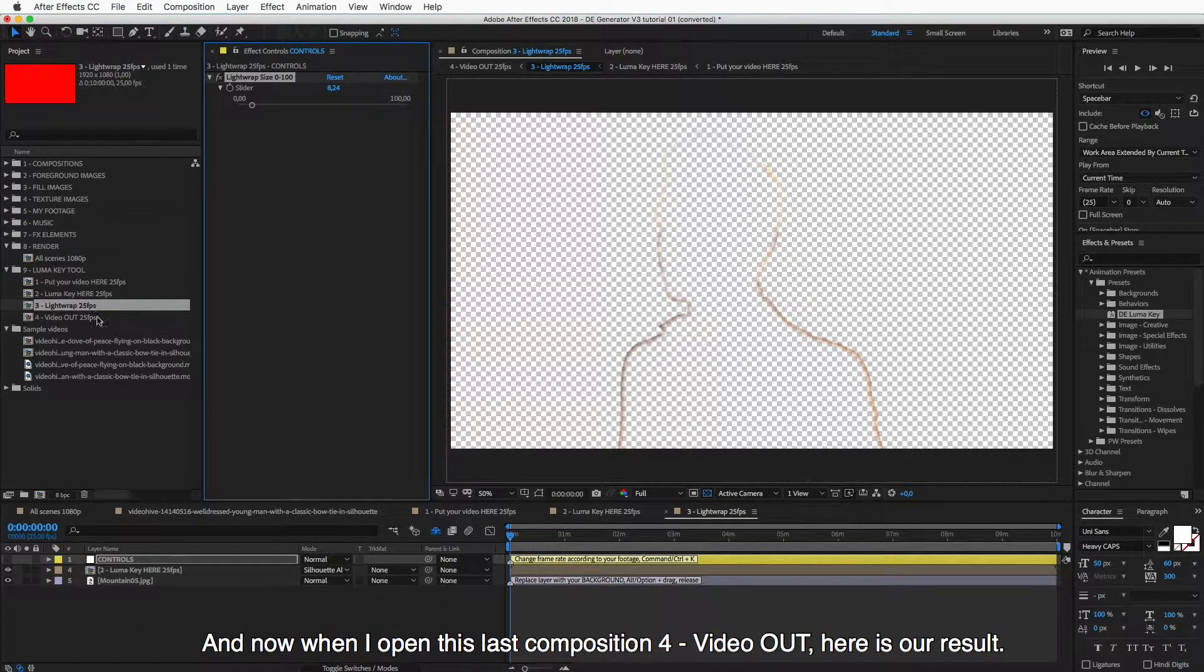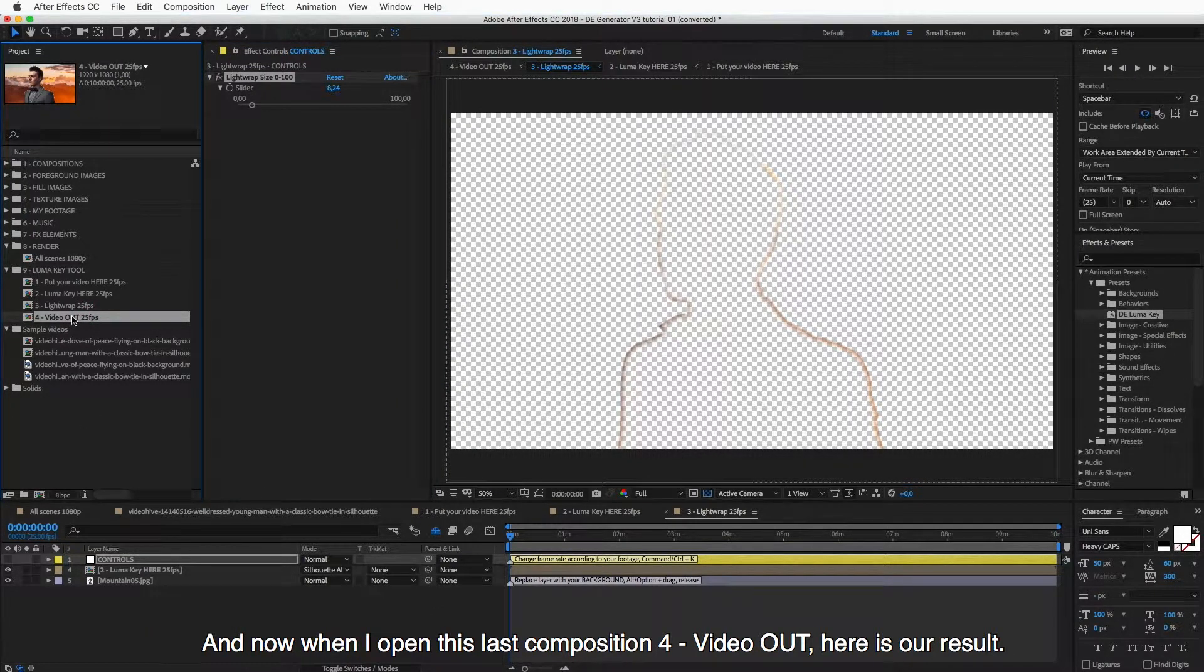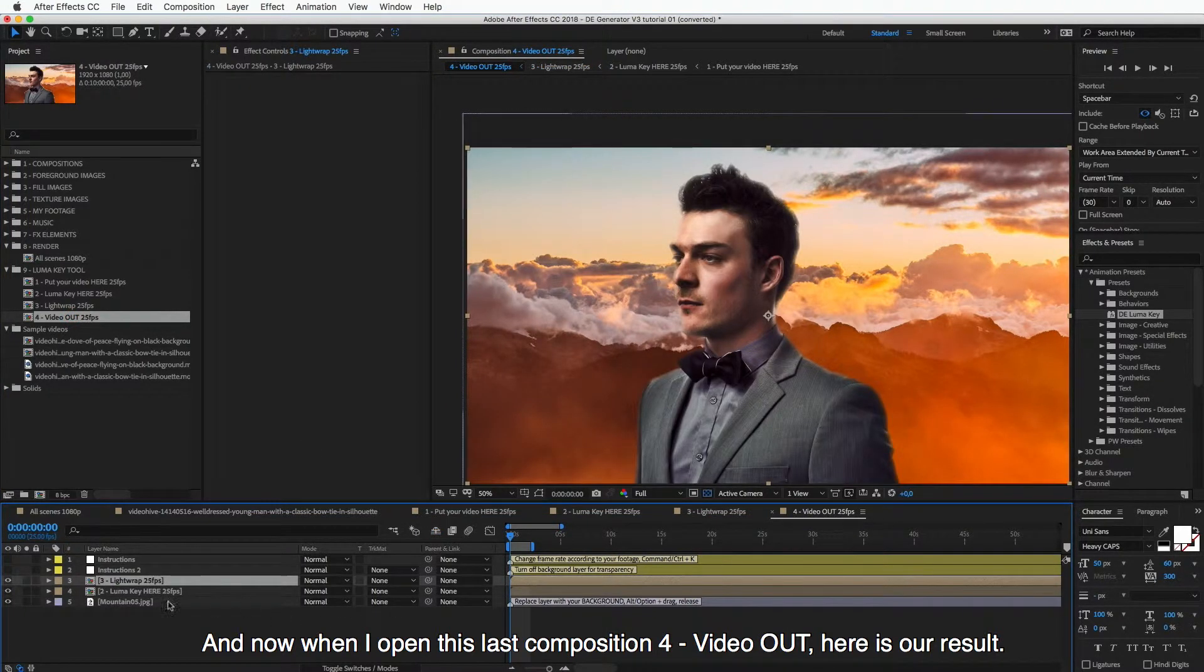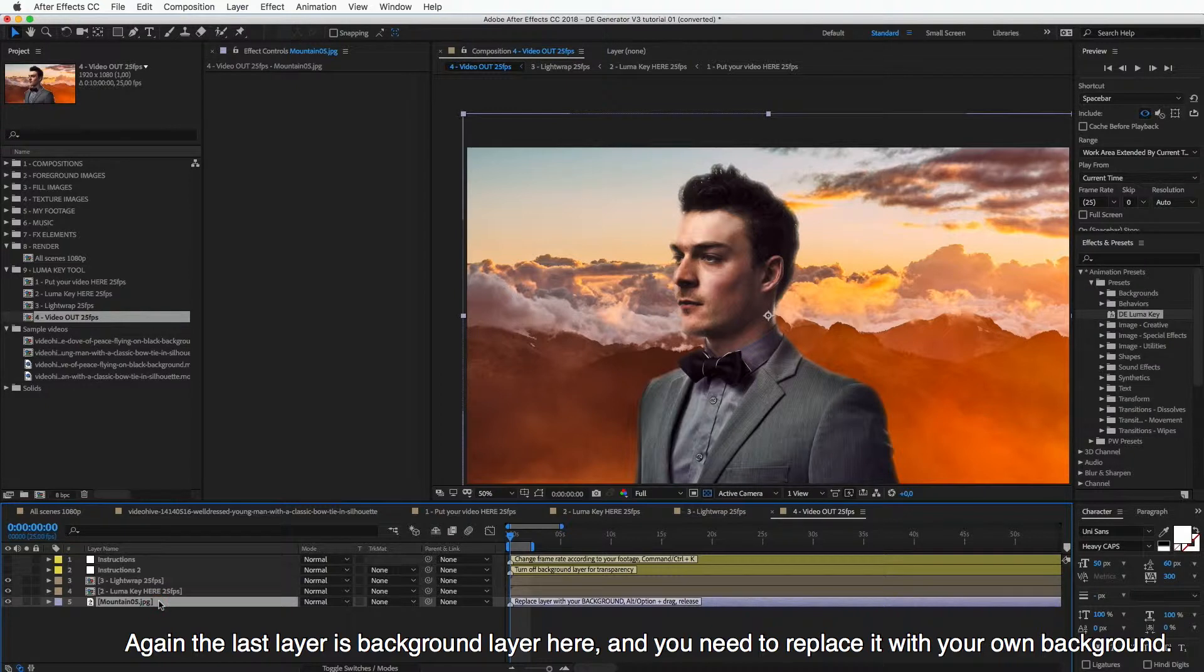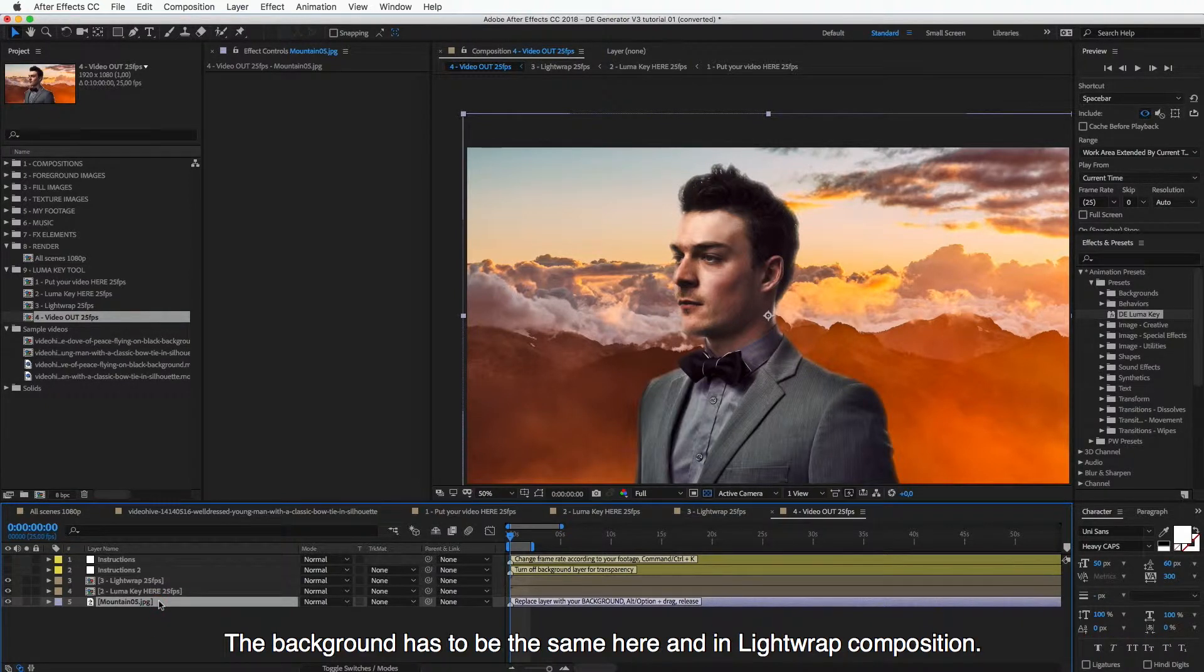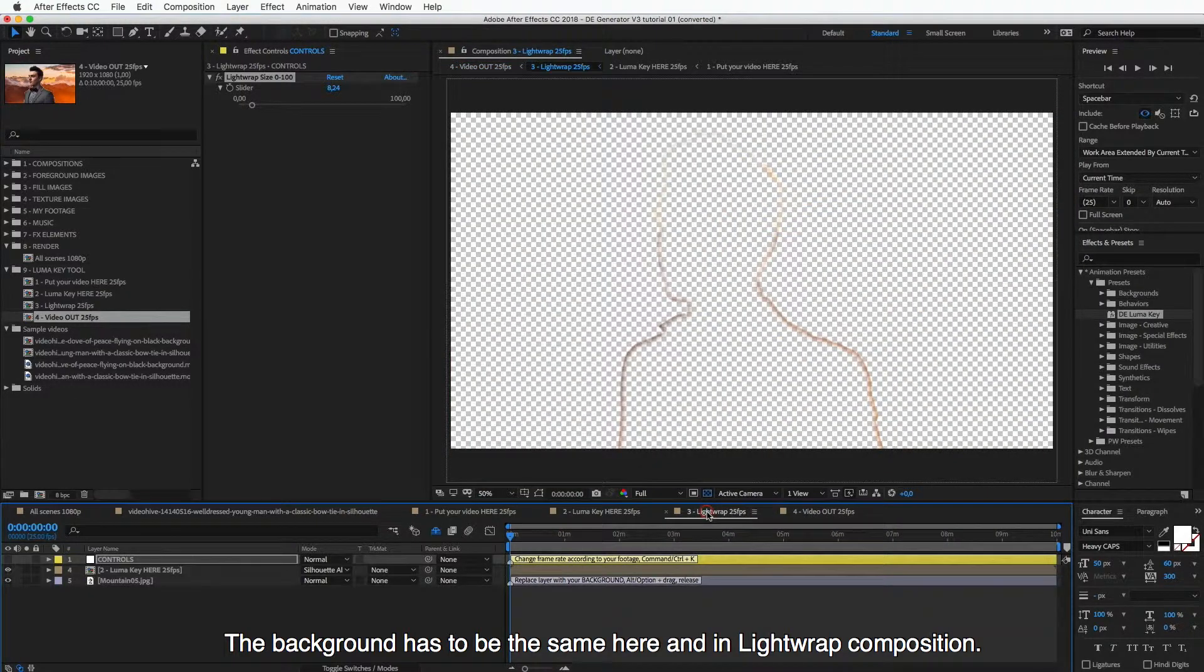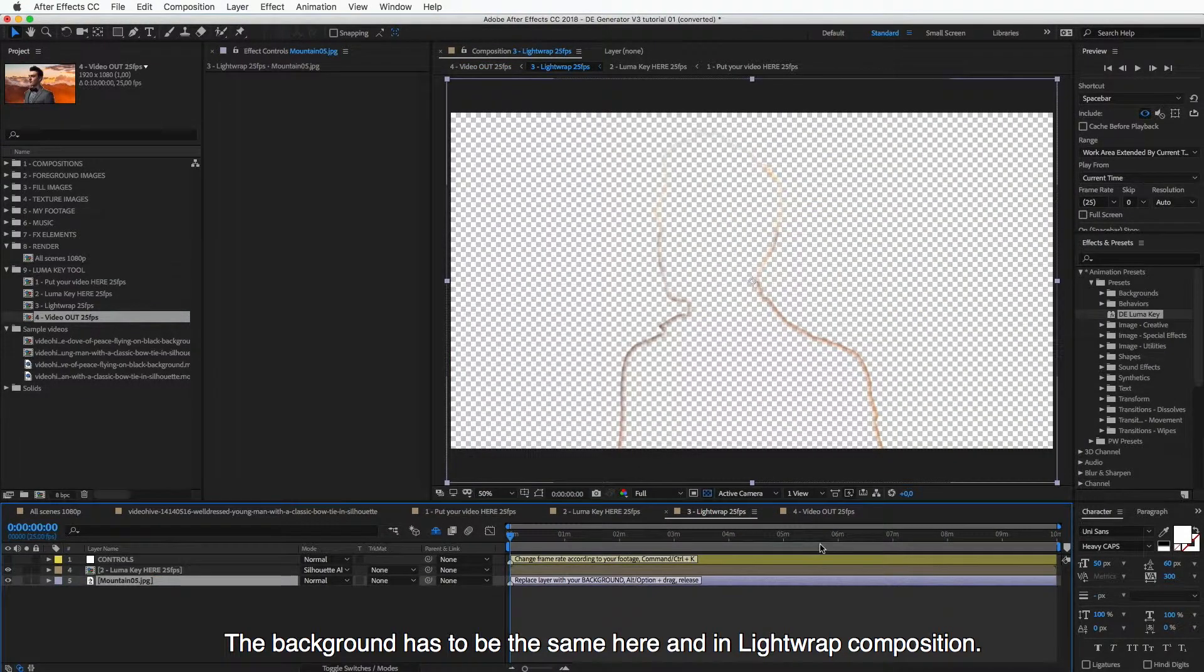And now when I open this last composition, Light Wrap Out, then here is our result. So again, here the last layer is background layer and you need to replace it with your own background. So the background has to be the same here and in Light Wrap composition.